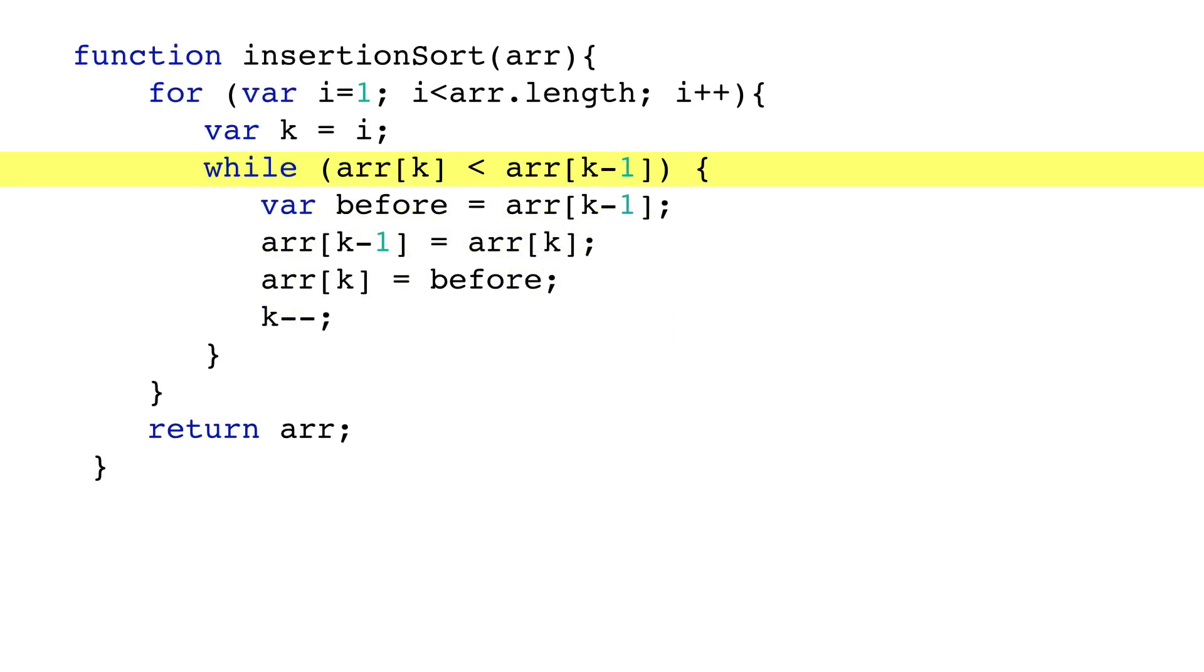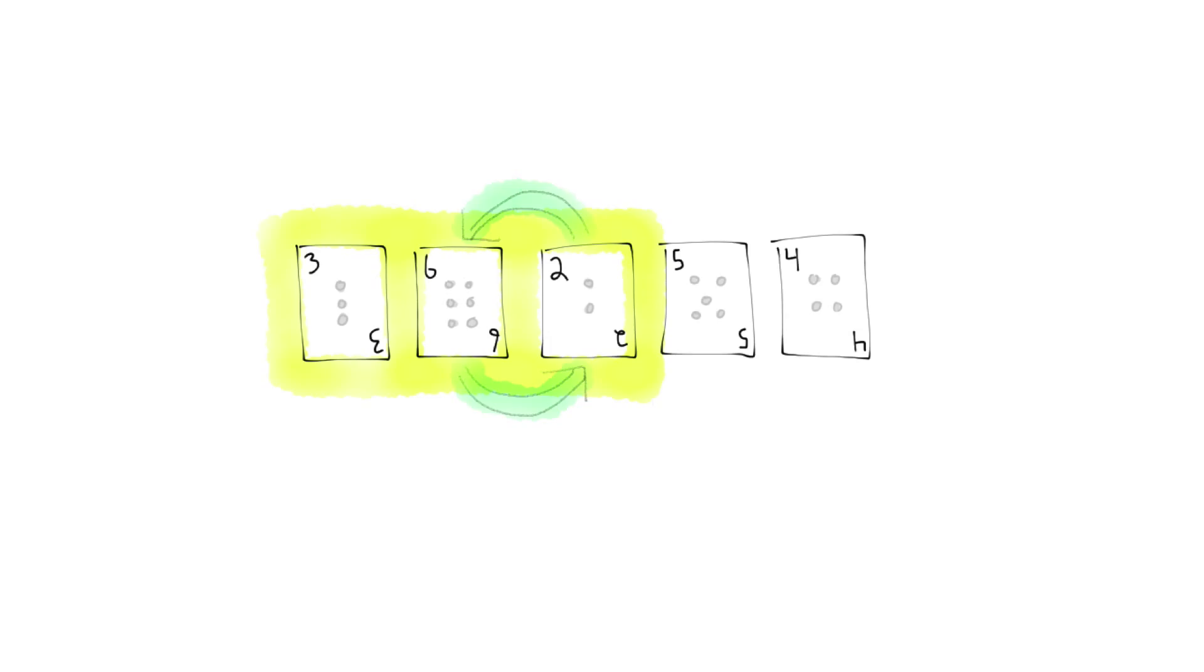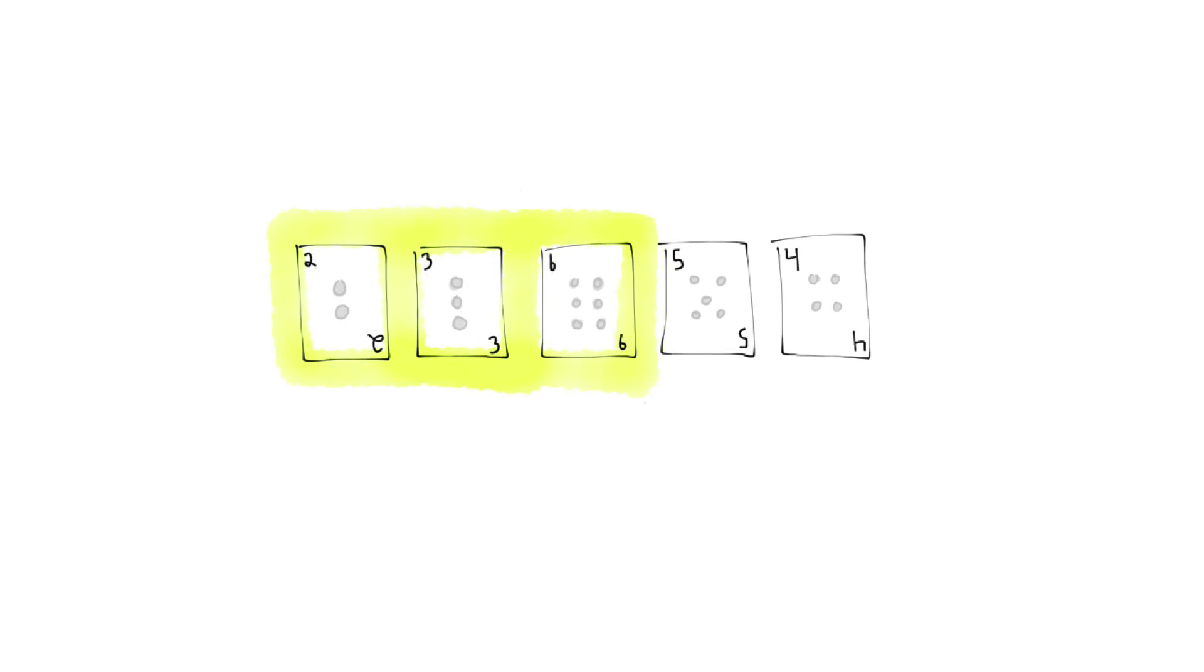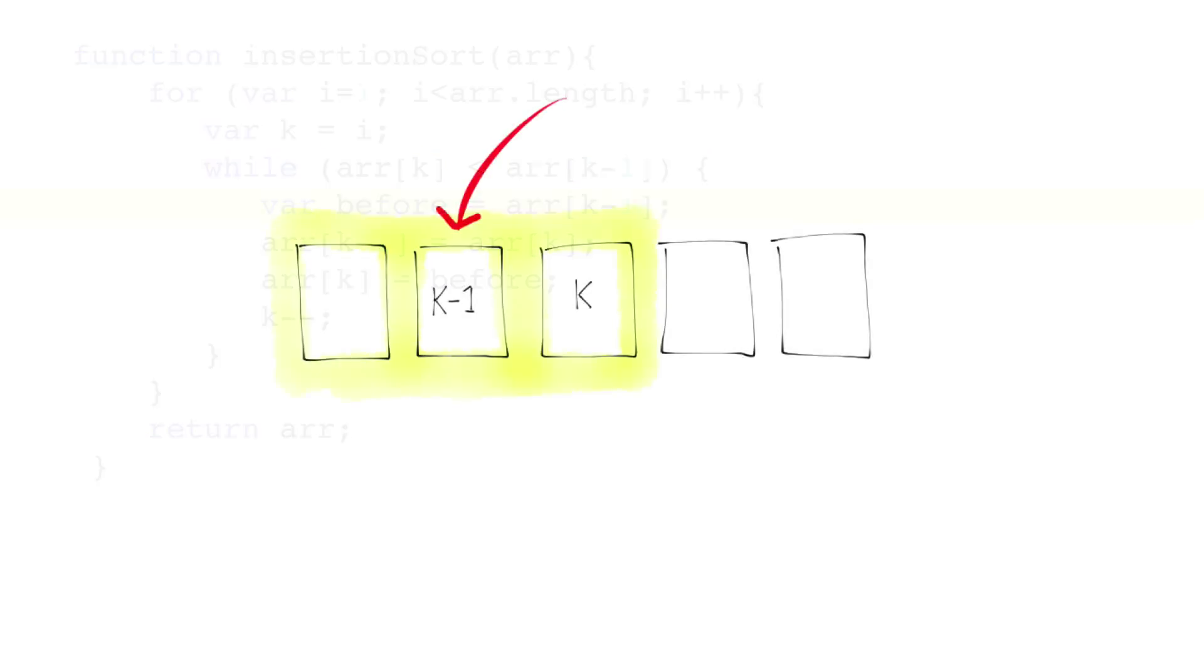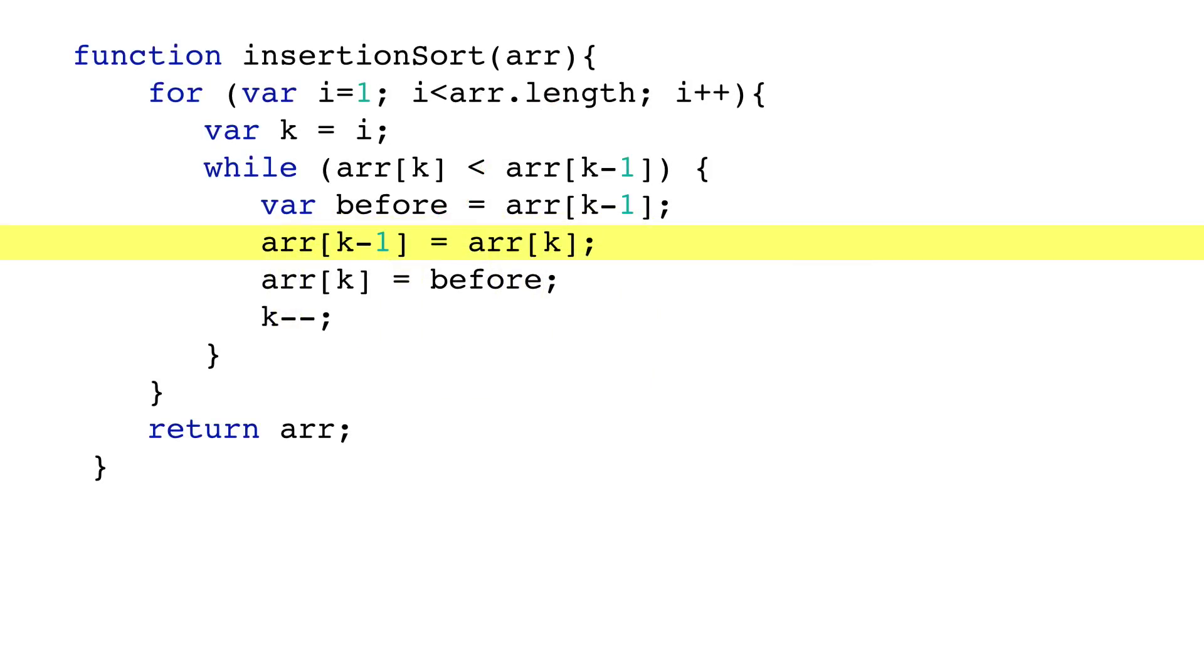The while loop keeps swapping smaller elements to the left until it can't anymore. The swapping routine involves saving a reference to the item before the new item, then replacing that item with the new item, and vice versa.